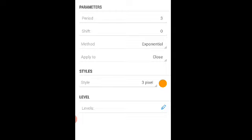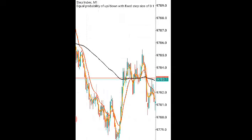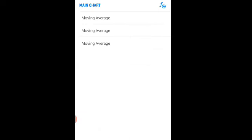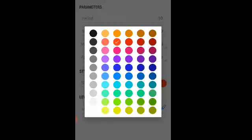Click done, then click on the indicator tab again. The next indicator is also a moving average: period 10, shift 0, method exponential, apply to close, 3 pixel width. This time we use the color red.